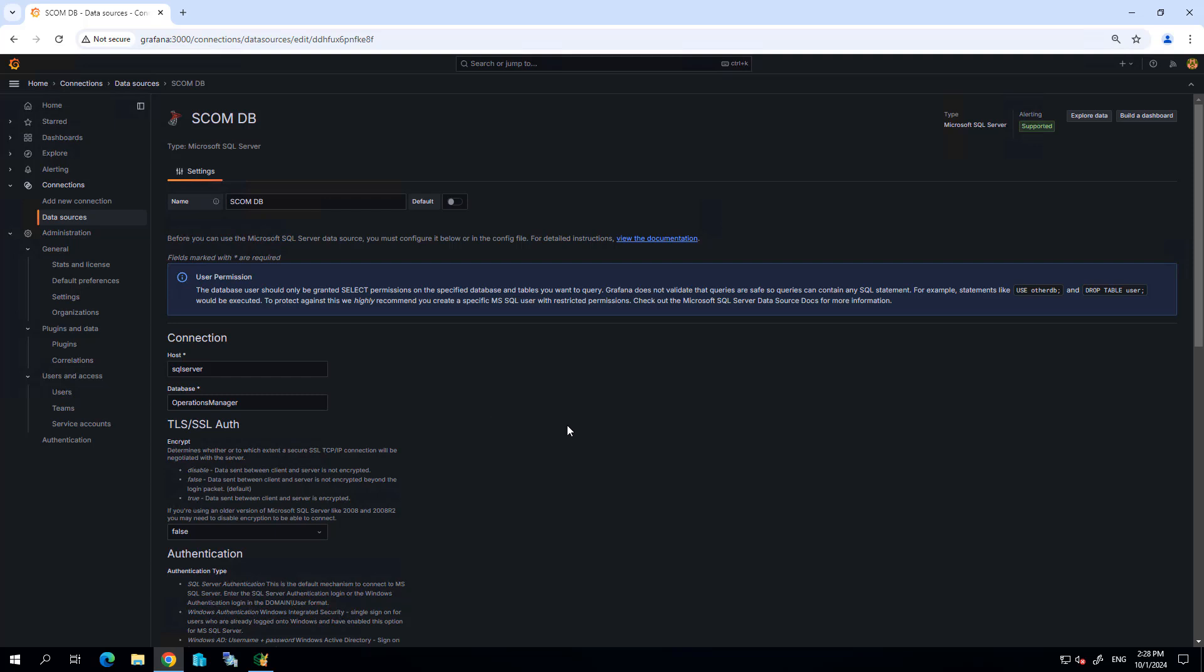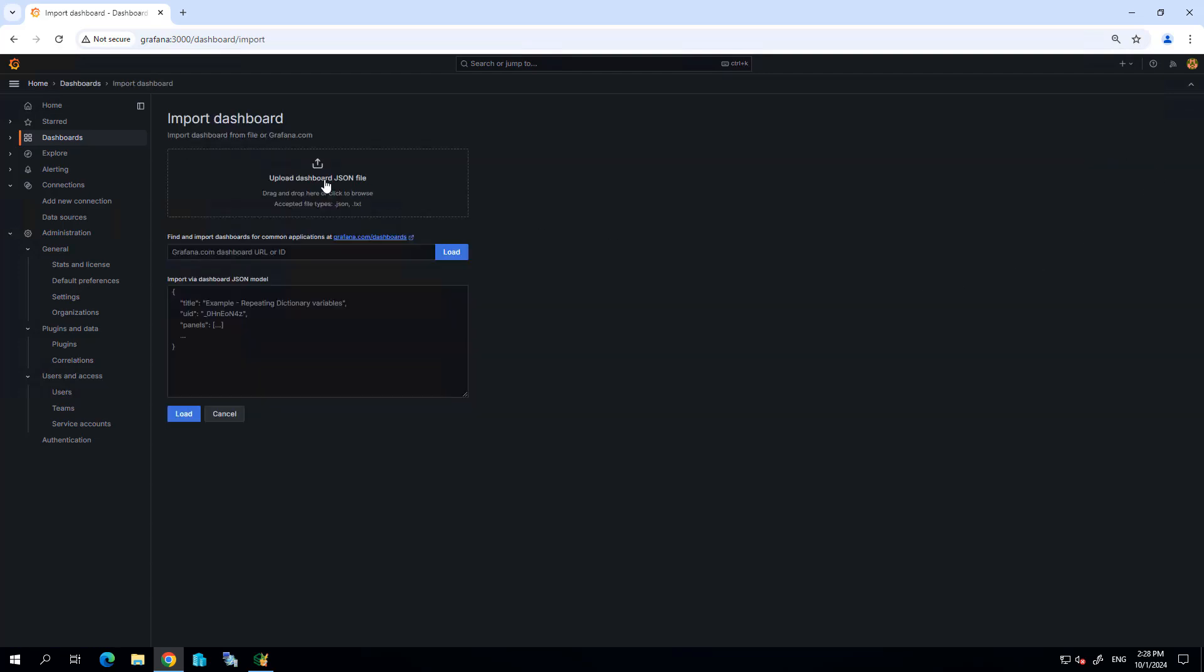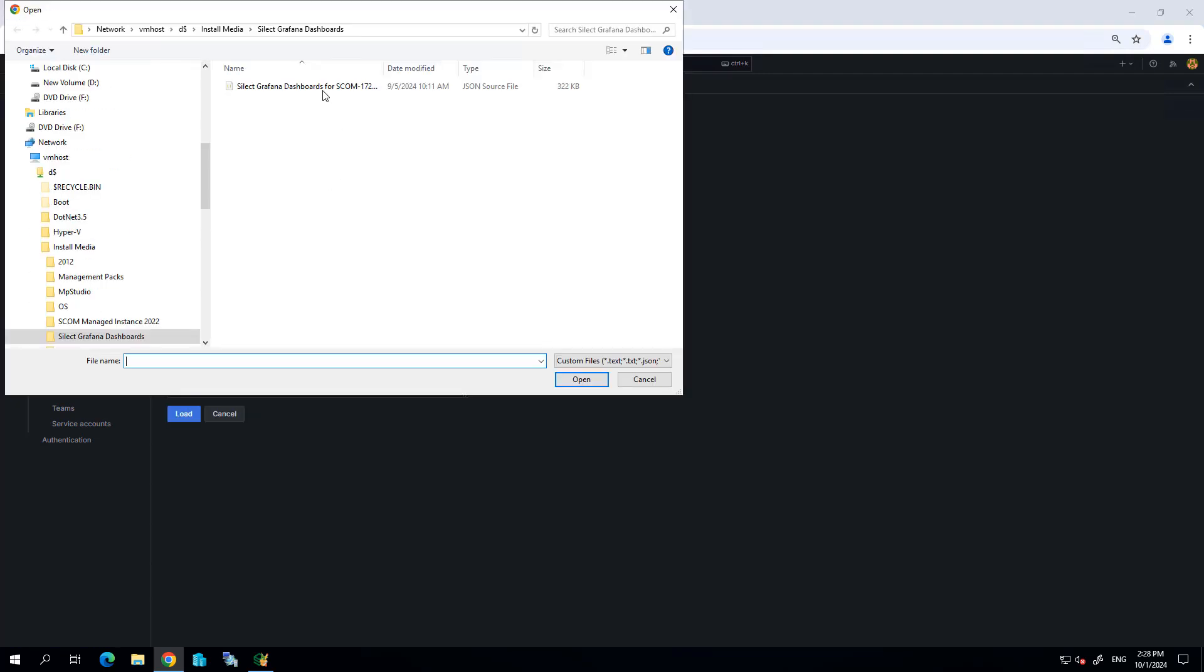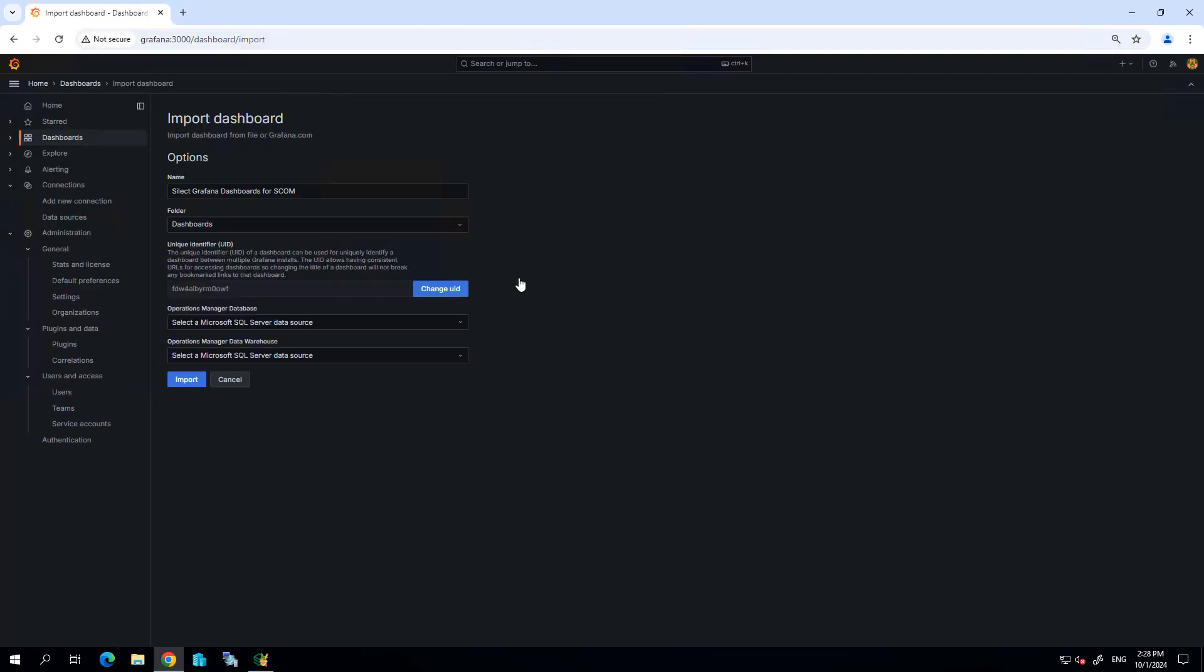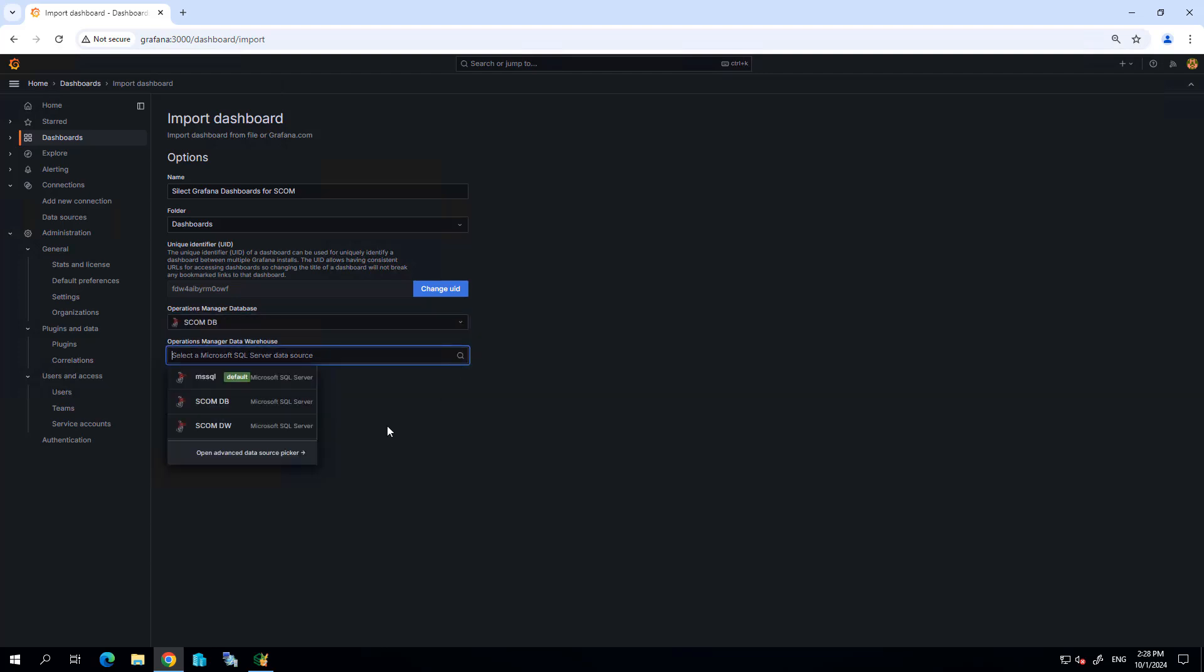After I do that, I'm going to import the new dashboards. Let's go ahead and select new import. When I do the import, it's going to prompt me for those two SQL data sources: one data source being the ops manager DB, the other being the data warehouse.